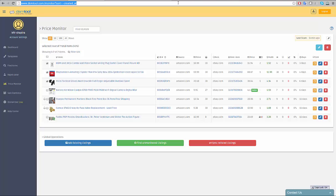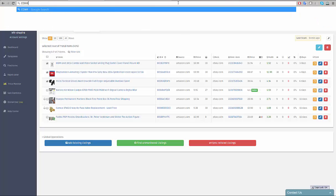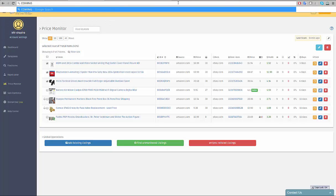Bulk listing is another global operation you can reach from the global operations menu. For more information, watch the video in the bulk listing page by clicking on the question mark at the top right corner of the page.